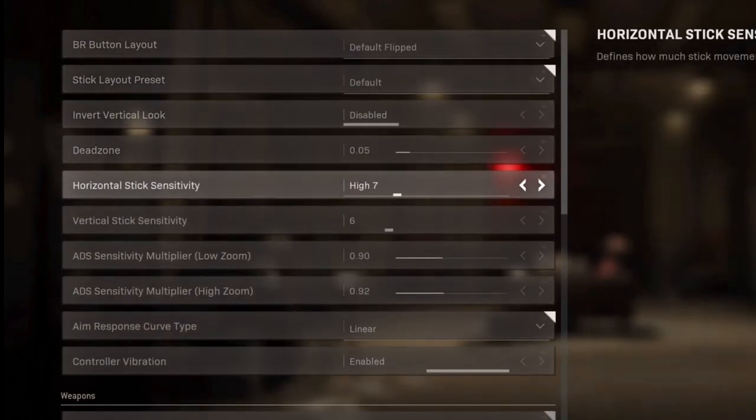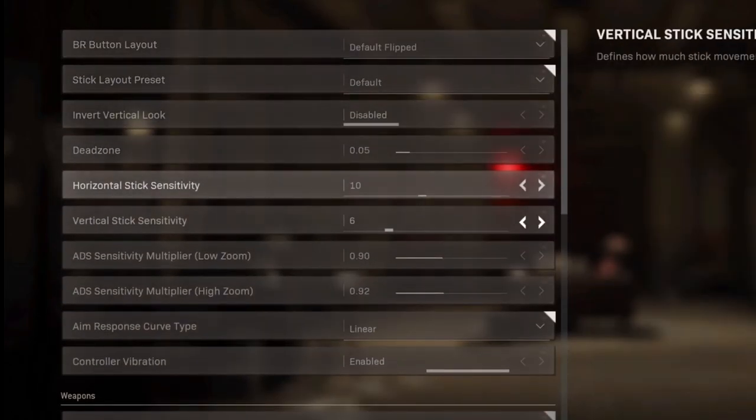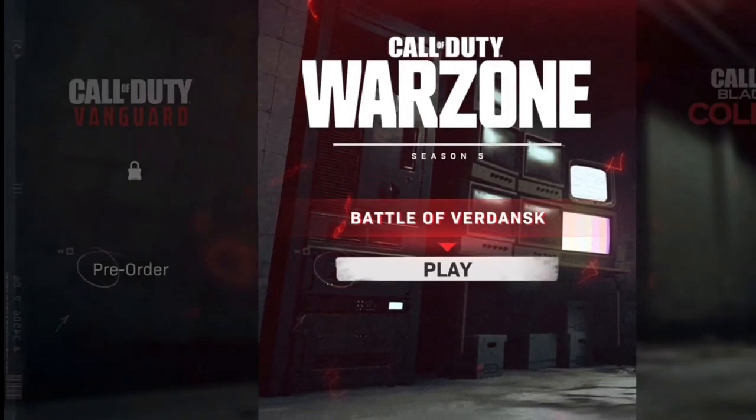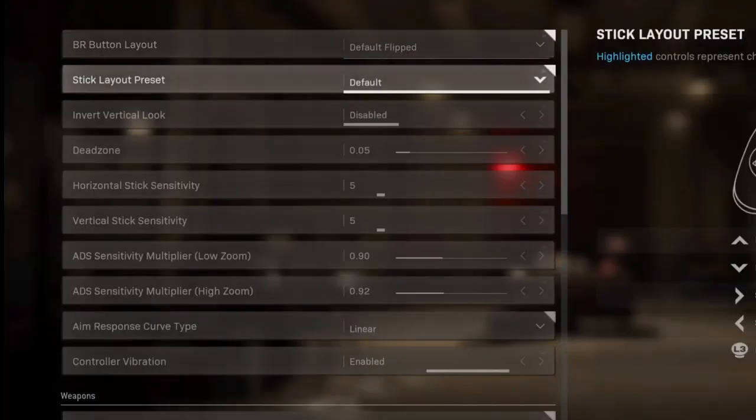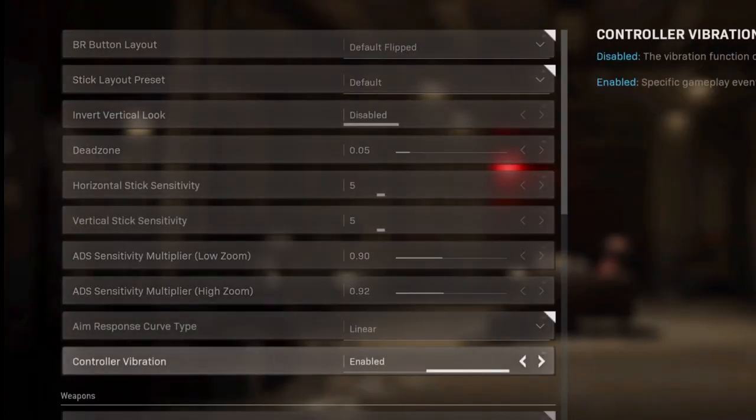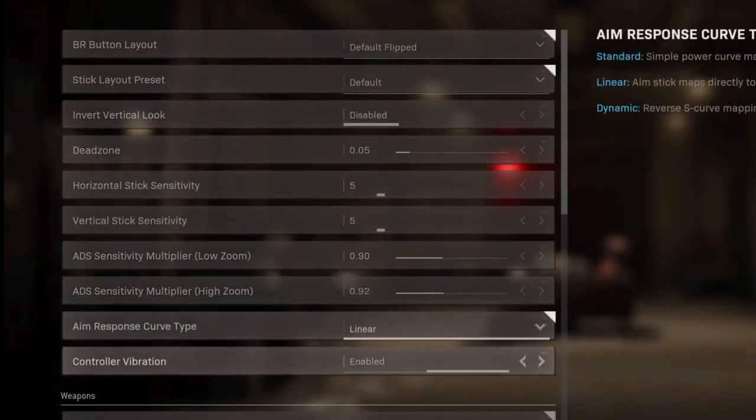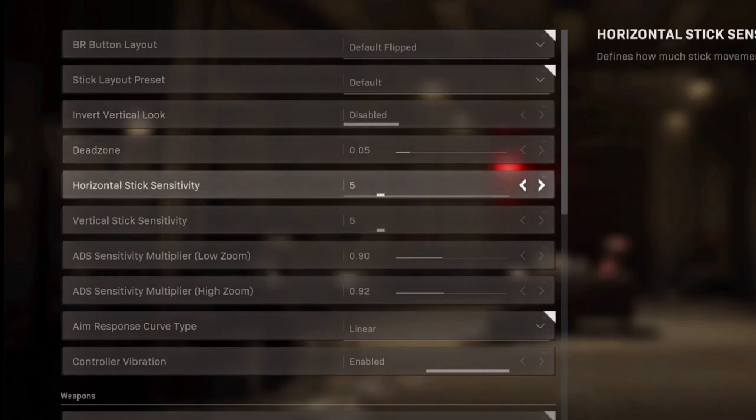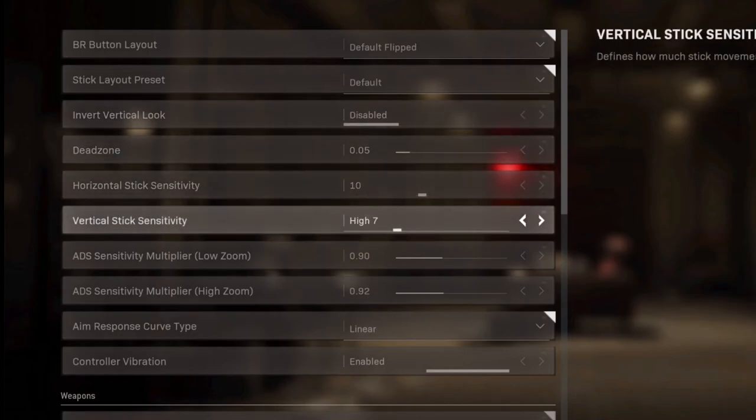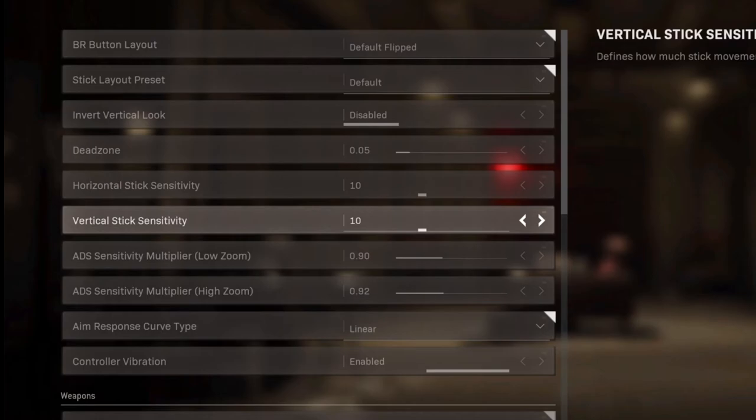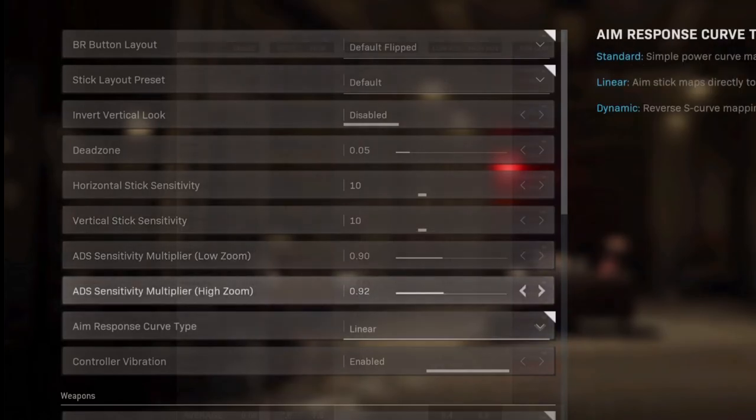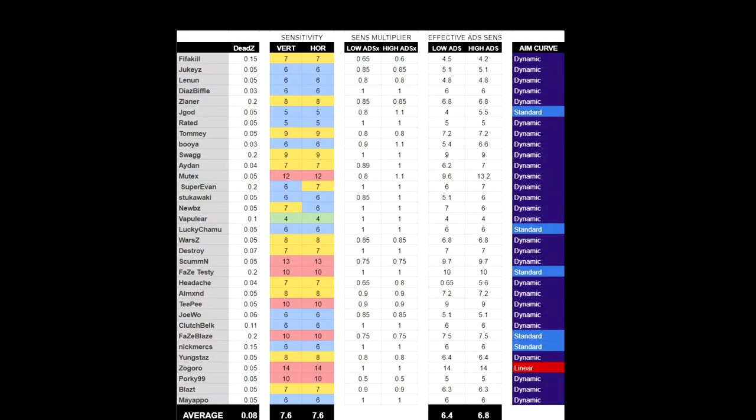There's one last setting I want to cover, and that's going to be your dead zone. Now, you want to run this as low as possible. For me, I run it at 0.05, but if you can run it at 0.04, 0.03, do it. But if you are noticing stick drift at all, then do raise it a little bit. Try to keep it as low as possible, but if you are having stick drift issues where your joystick and cursor are just roaming, then you're going to want to actually turn that dead zone a little higher.